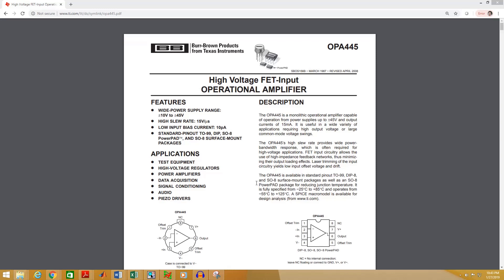In this video I am going to show you how to create PCB footprints. Today I am going to create one SMD footprint and one through-hole footprint for this operational amplifier.